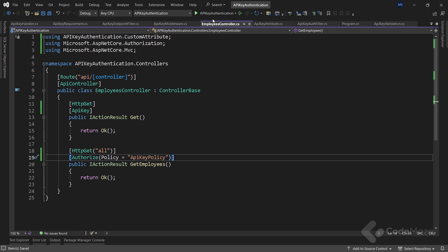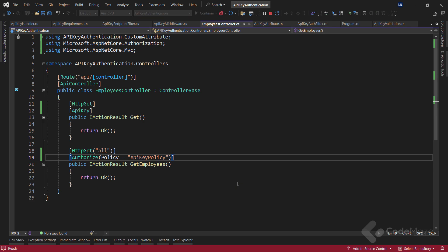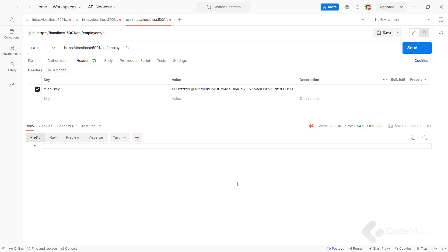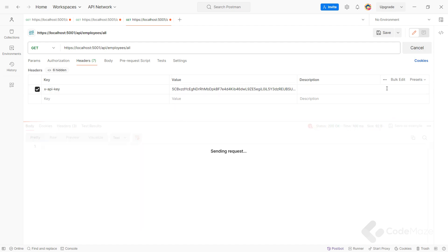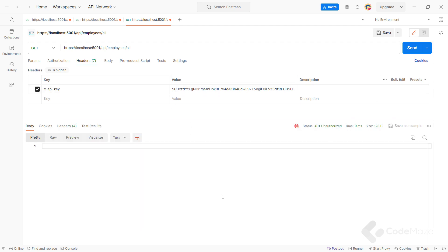As a final step, let's open our controller and simply add the Authorize attribute on top of the getEmployees action method with the policy set to APIKeyPolicy. The Authorize attribute with policy set to APIKeyPolicy ensures that only requests with the valid API key will be authorized to access the getEmployees endpoint. Now let's start the app one last time and use another request with the API key applied. Let's send it and we get a 200 OK response. Of course, if we send an invalid key, we get 401.